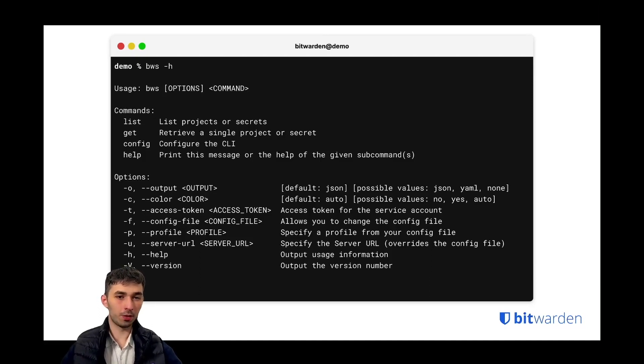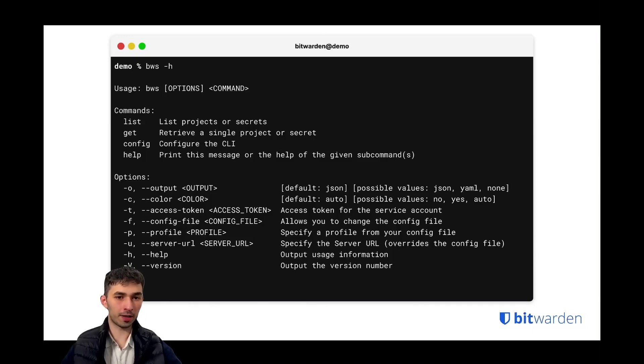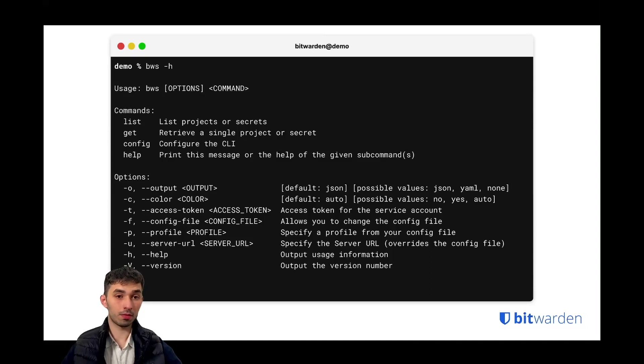You can specify the access token for the service account. If you use this option you always override what is specified in the config file, and you can also simply change the config file.